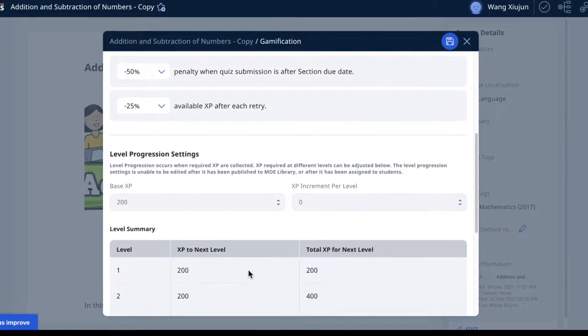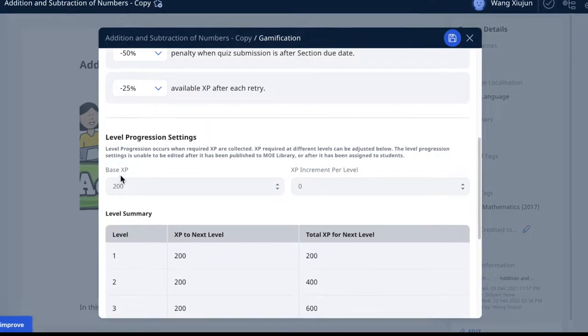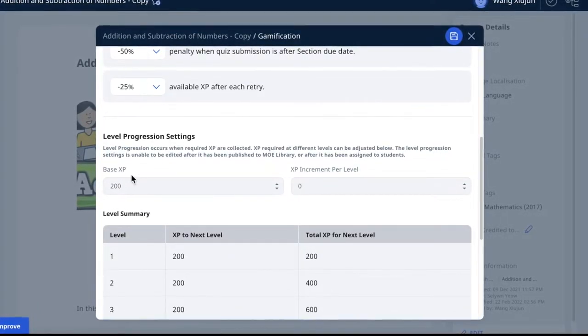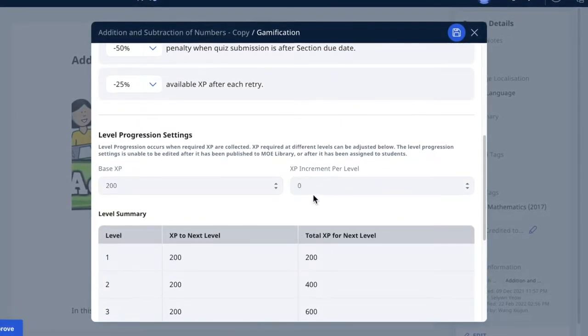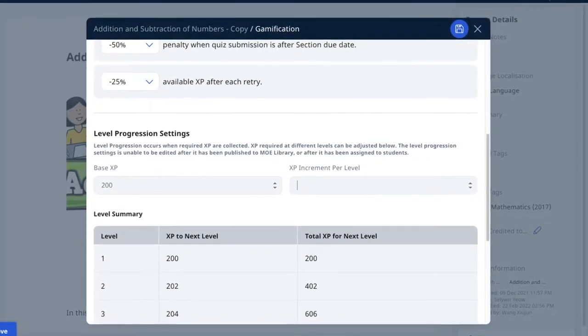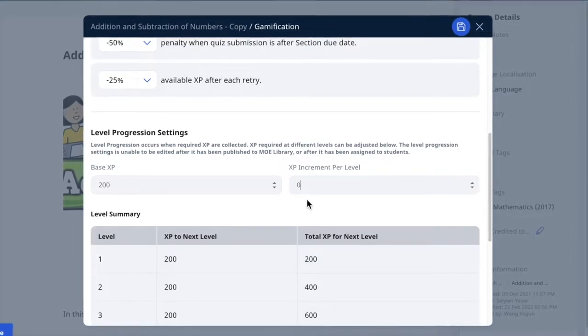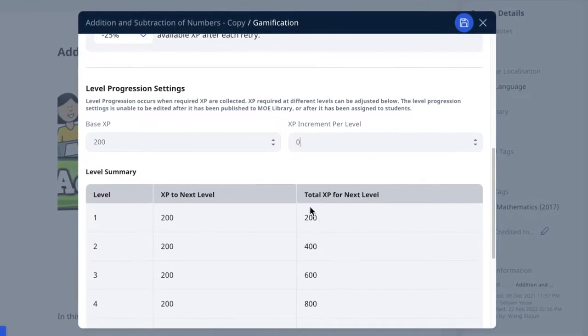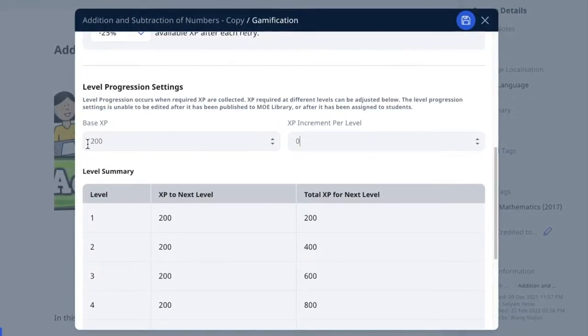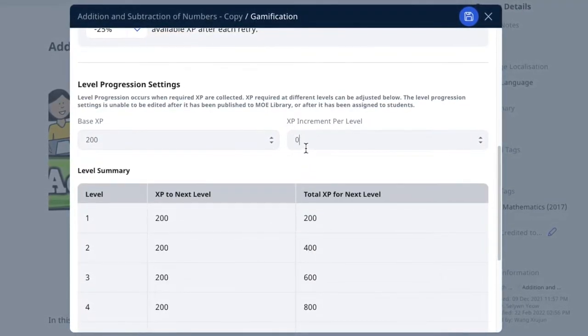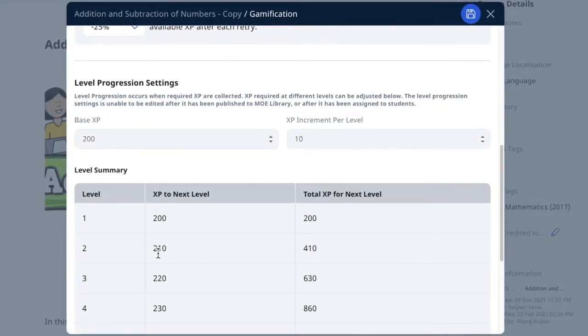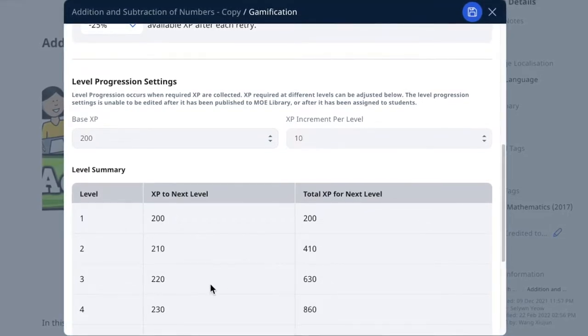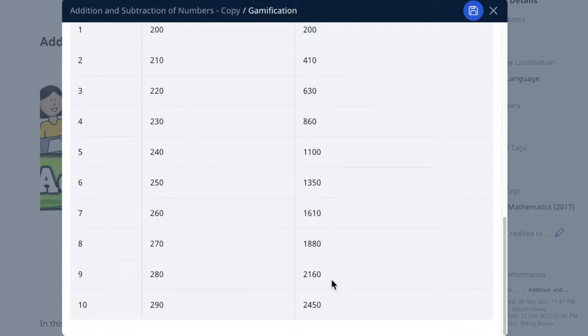For level progression, I recommend using default values. Base XP means level one, then it increments by a certain amount. If the increment is 200, it keeps increasing by 200. But if you increase it by 10, it will be 200 then increase by an increasing value of another 10, mimicking gamification where higher levels are harder to achieve. I recommend using defaults for ease of implementation.